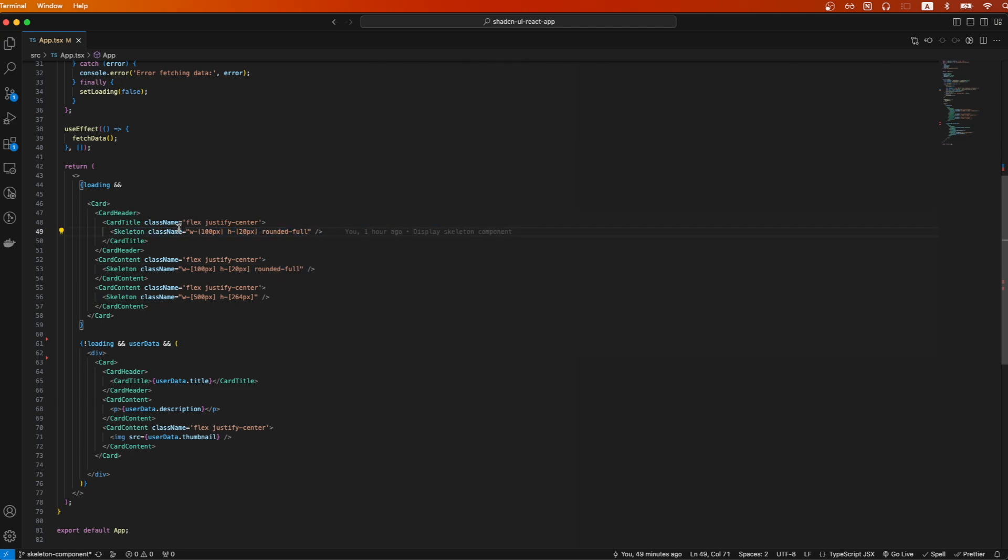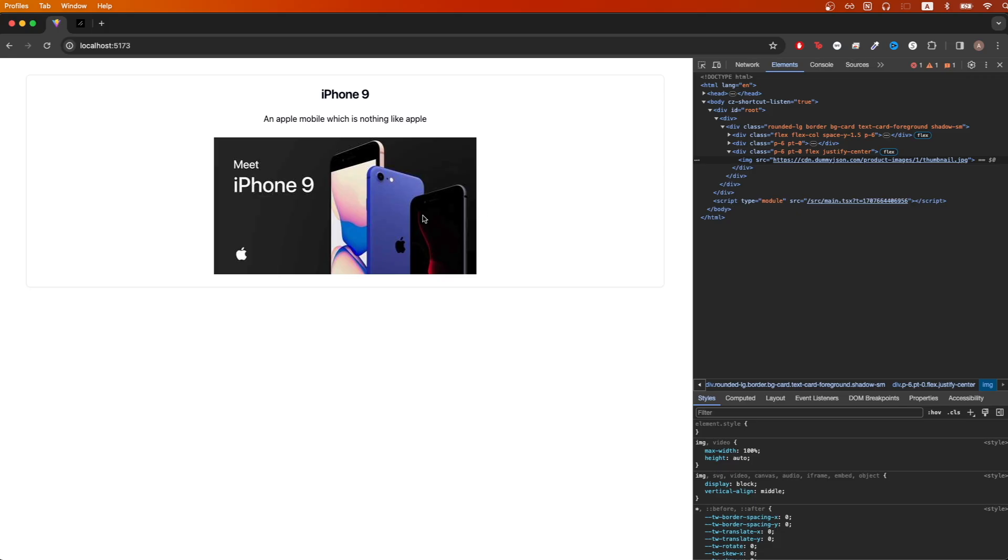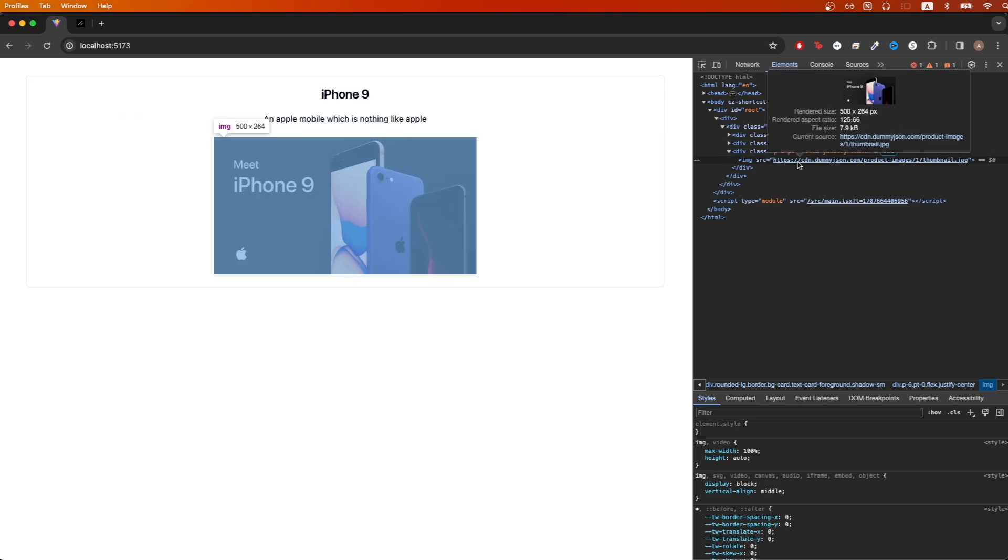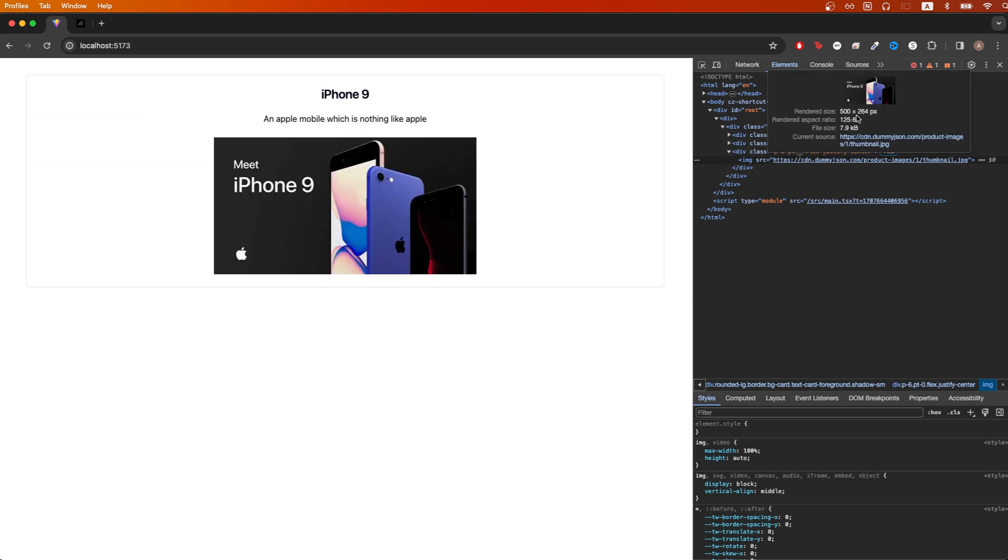Then using Tailwind CSS, I just adjusted the width and height so that it would match as closely as possible to the actual content that it was loading. For example, for the thumbnail image, I looked at the width and height of the image itself and saw it was 500 pixels wide and 264 pixels for its height.